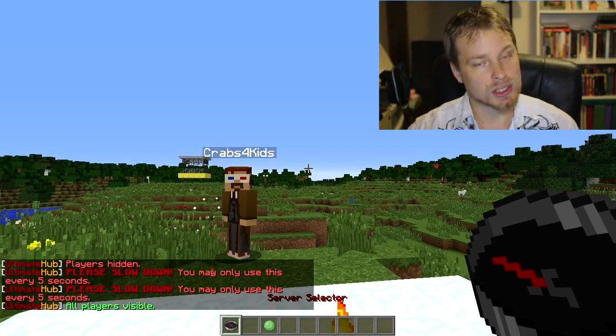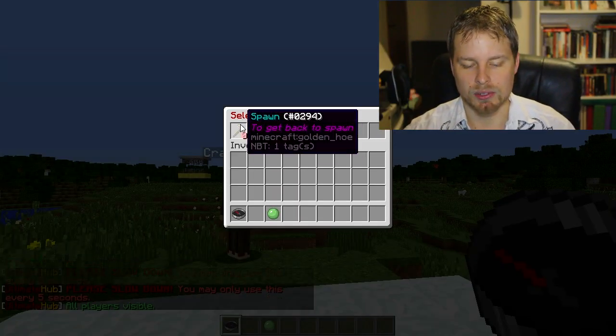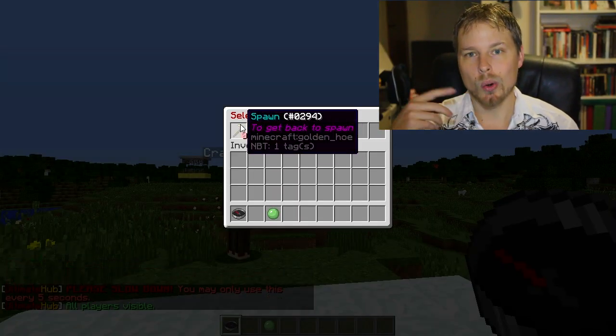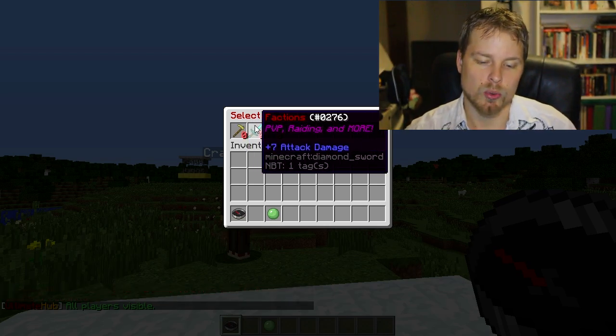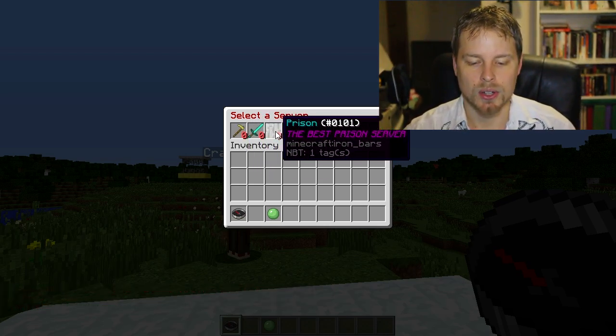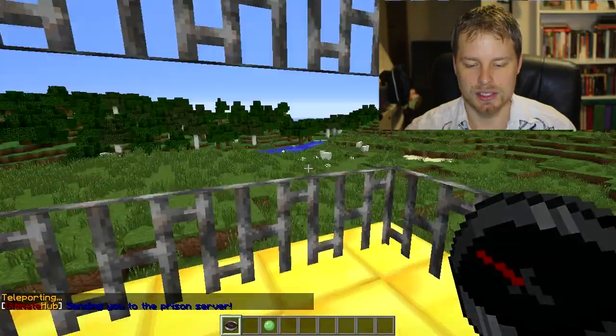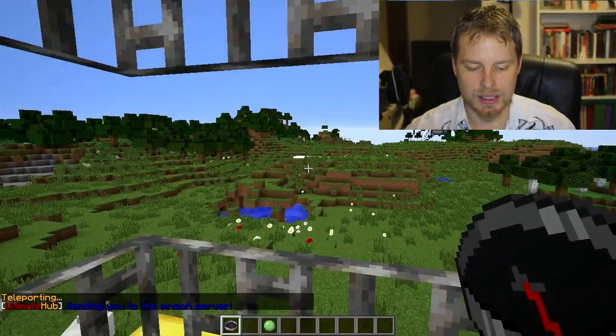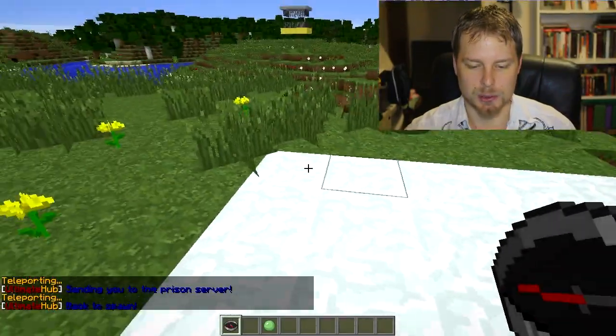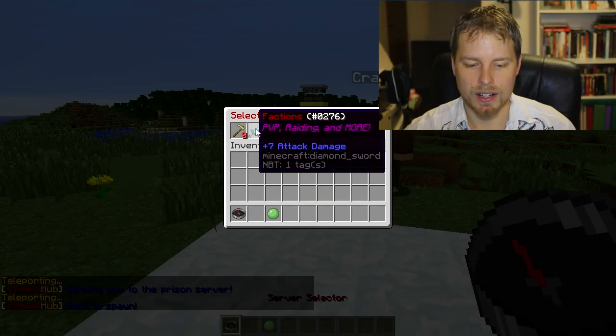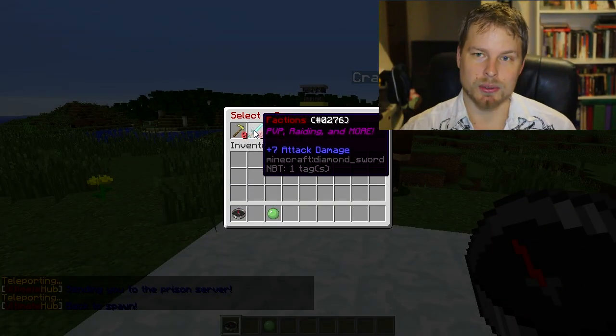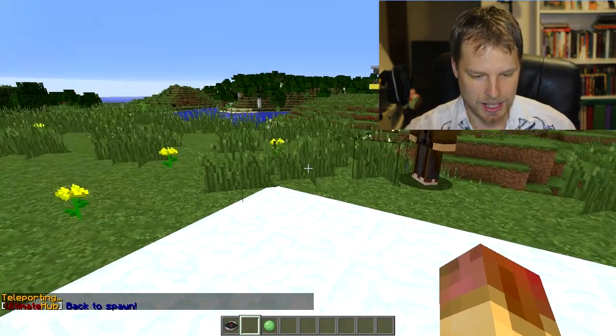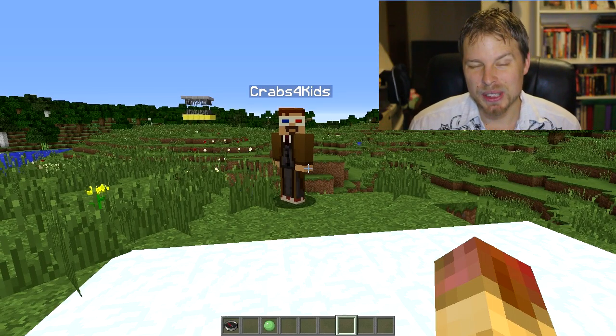We have the server selector as well, which can run a command or bring you to another server through Bungee, which is really nice. So this one is just a command. It's going to teleport me over here as you can see, and it's going to teleport me back to spawn. Now I don't have Bungee set up, I didn't think it was necessary, but yeah, that does that.